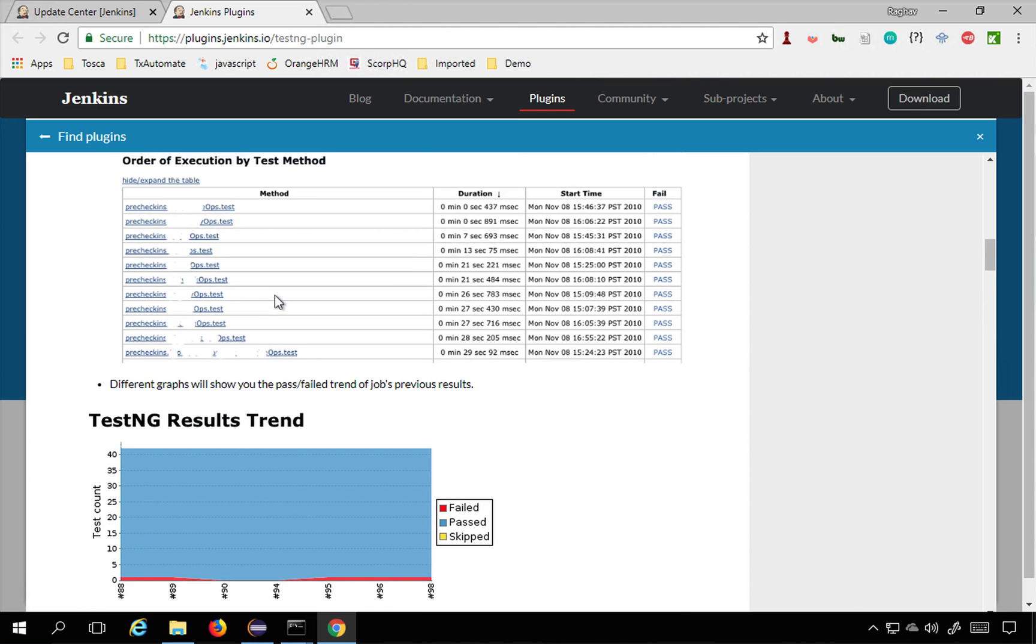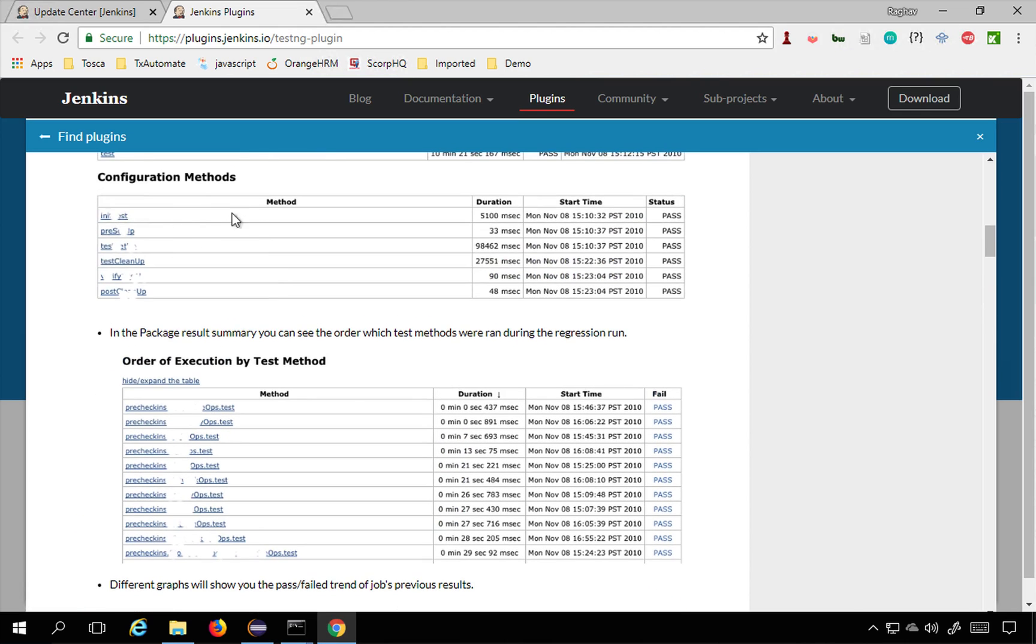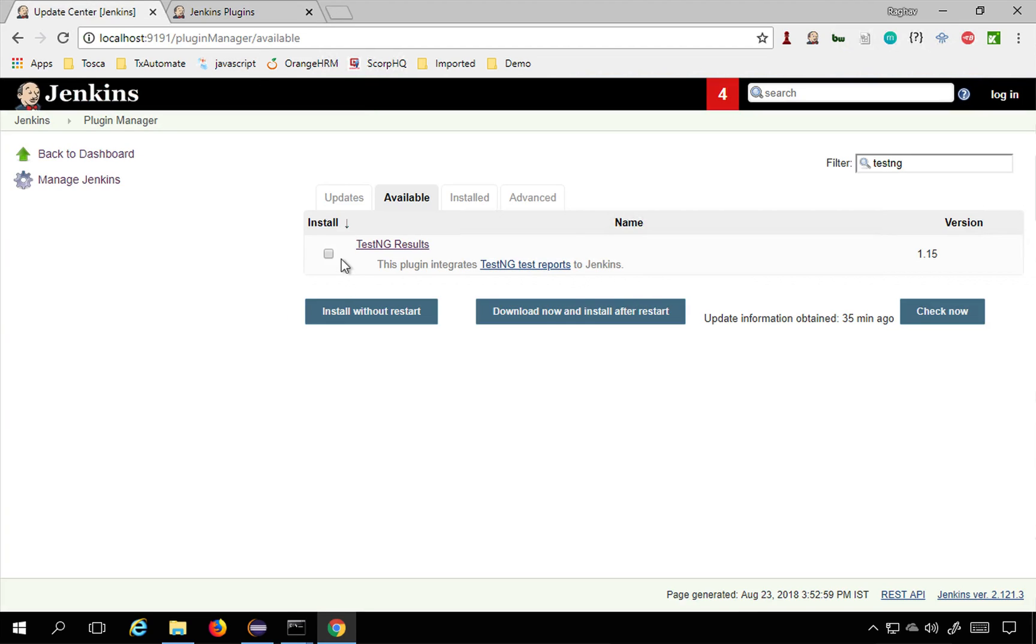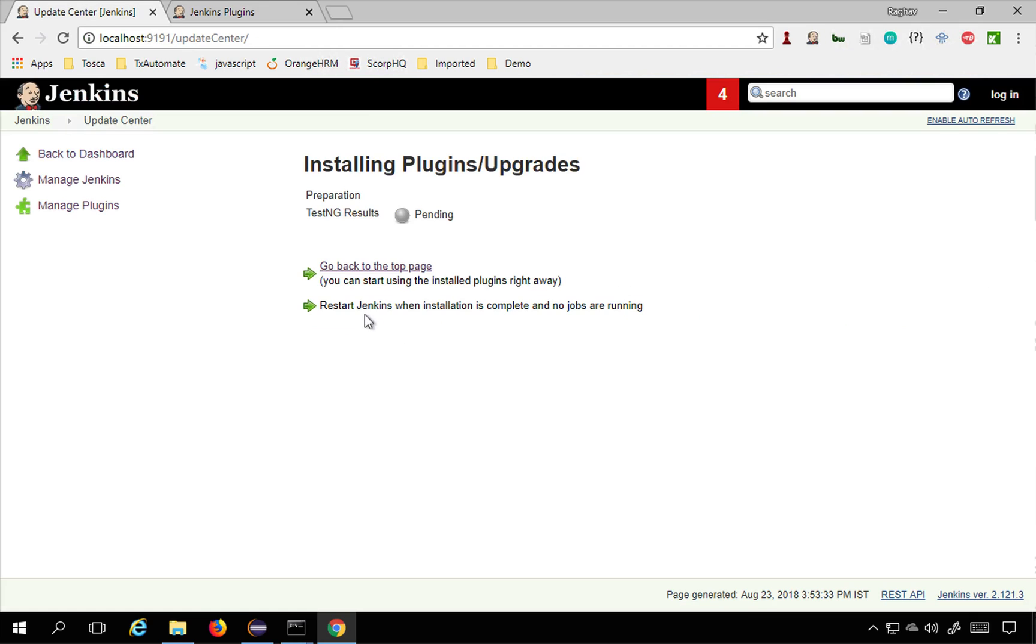Click on this and say install without restart or you can download now and install after restart. I'm going to select install without restart and let us wait for this installation to get completed.